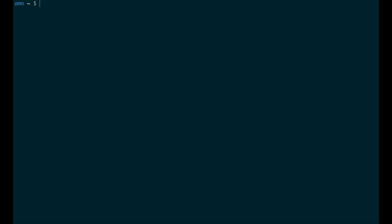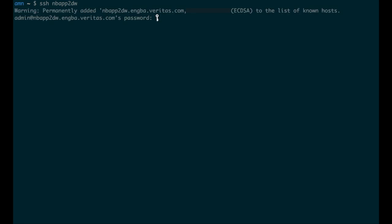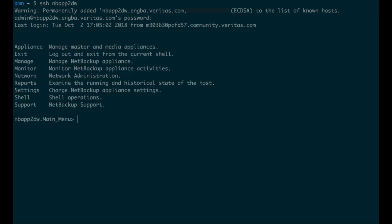First, log on to NetBackup Appliance Clish. In this scenario, we have the appliance running NetBackup Appliance version 3.1.2, which we will set up as the AMS.